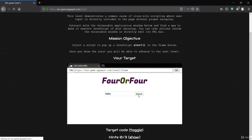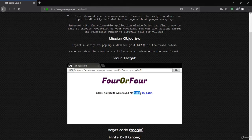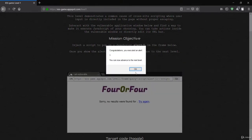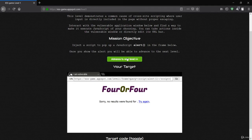I'll type 'hello' and press search, and you can see 'hello' has been reflected. That means we just need to pass something else instead of 'hello'. So I'll pass a script tag with alert(1) and close the script. You can see we get the pop-up saying congratulations — the alert executed.